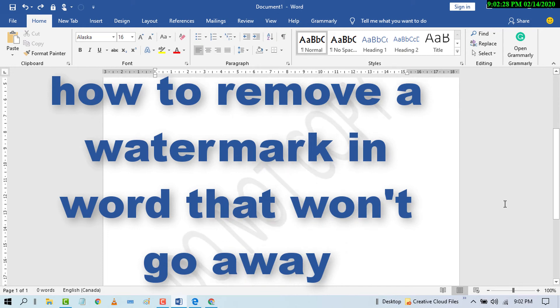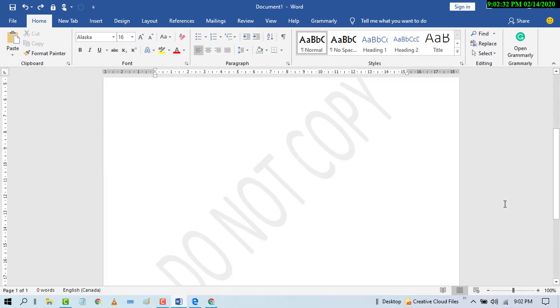Hello and welcome. Today I'm going to show you how to delete a watermark.